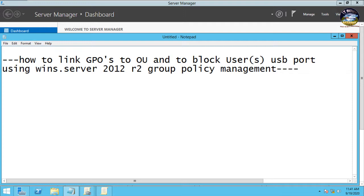All right, so you're going to learn how to link GPO to OU and to block users USB port using Windows Server 2012 R2 group policy management. We're going to learn how to block users USB port to avoid them copying something from the machine to their own removable device.